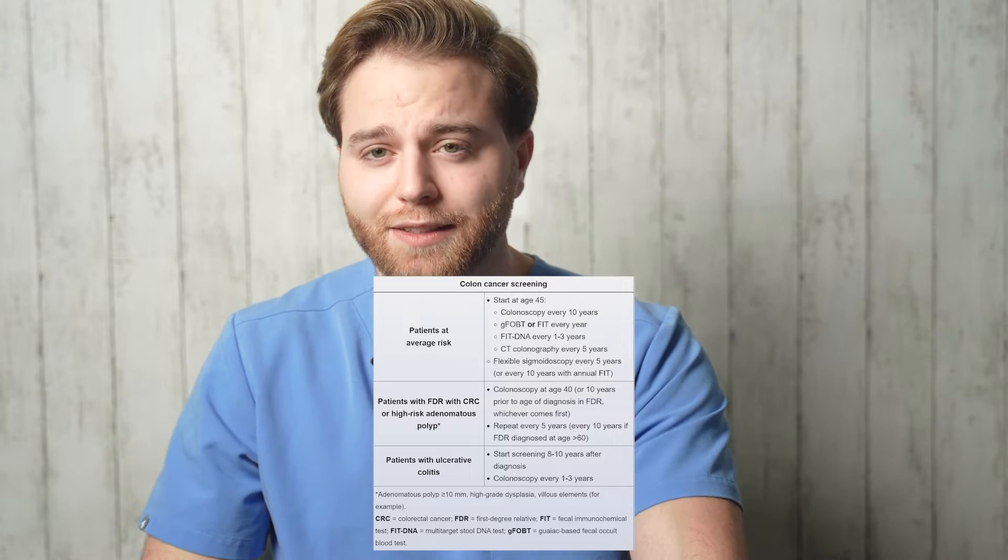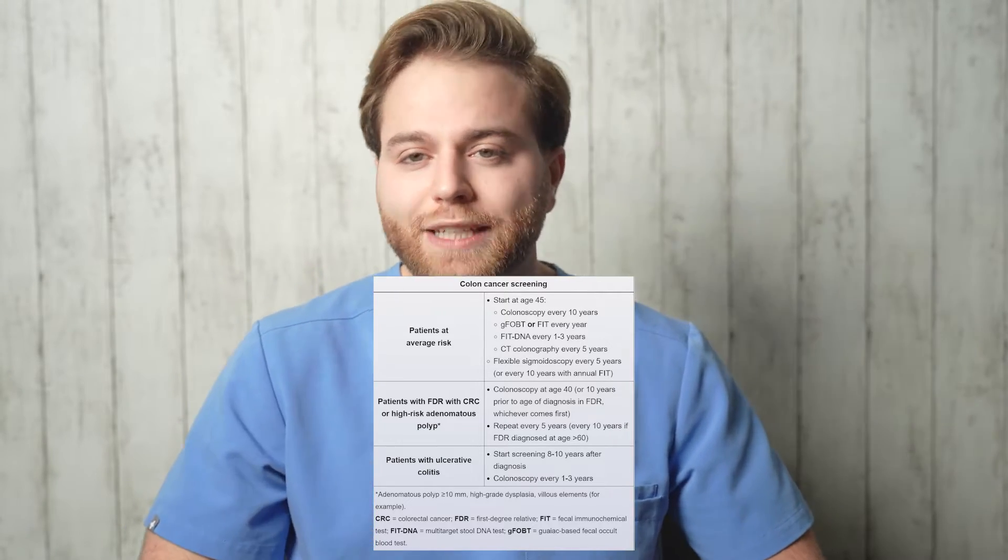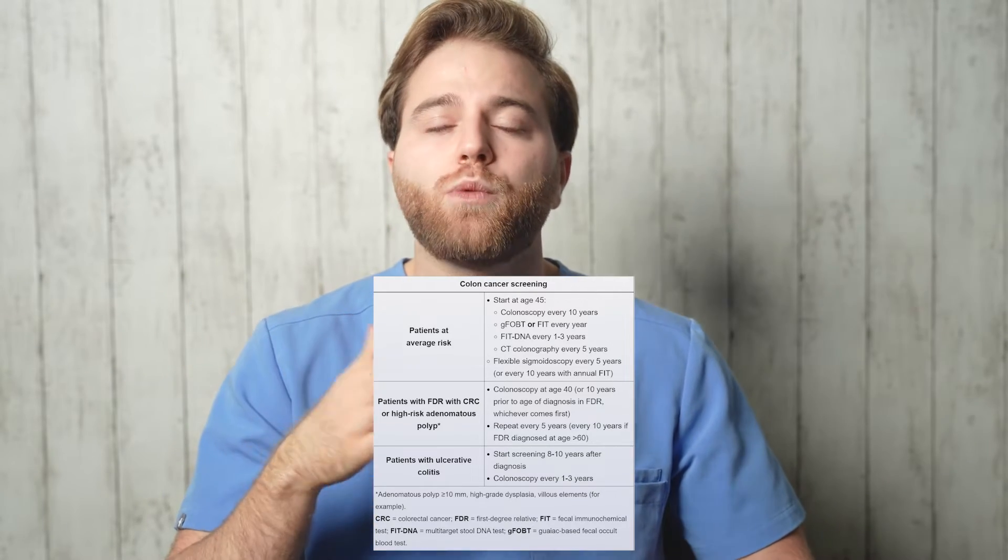Colon cancer screening via colonoscopy is recommended starting at age 45 and older, every 10 years. Exception: if a patient has a family history of colon cancer, you start screening 10 years before the age their family member was diagnosed — for example, father diagnosed at 42, you start screening the patient at 32. HIV screening is done for all patients ages 15 to 65. Syphilis screening is done for anyone at increased risk of STDs.